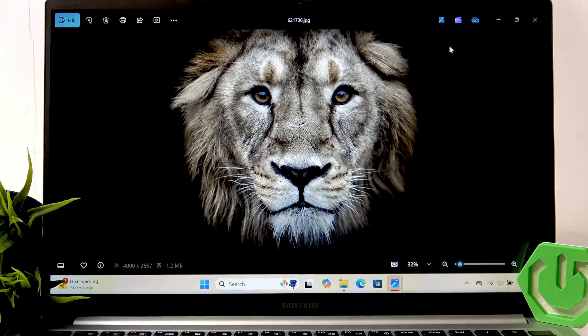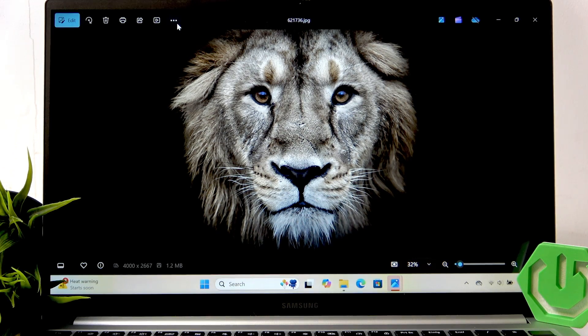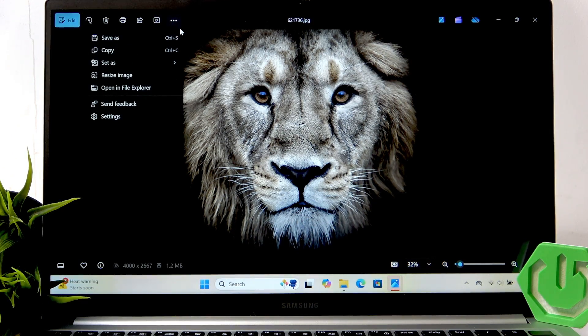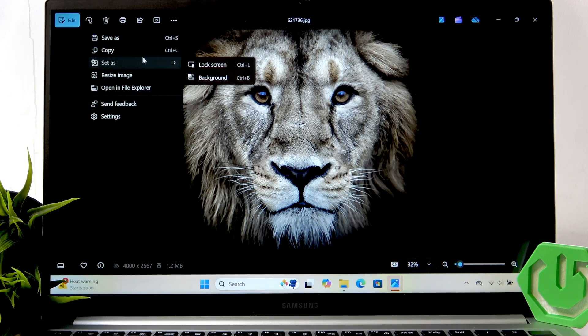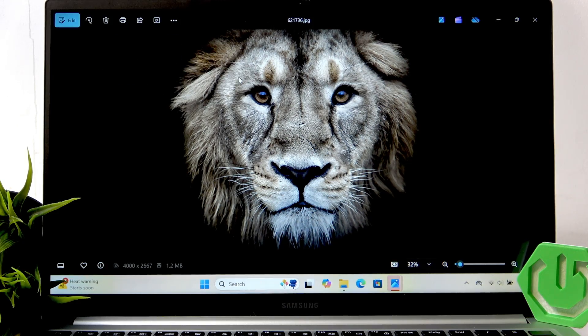Now it's open, click the three dots in the top left corner, set as, and background.